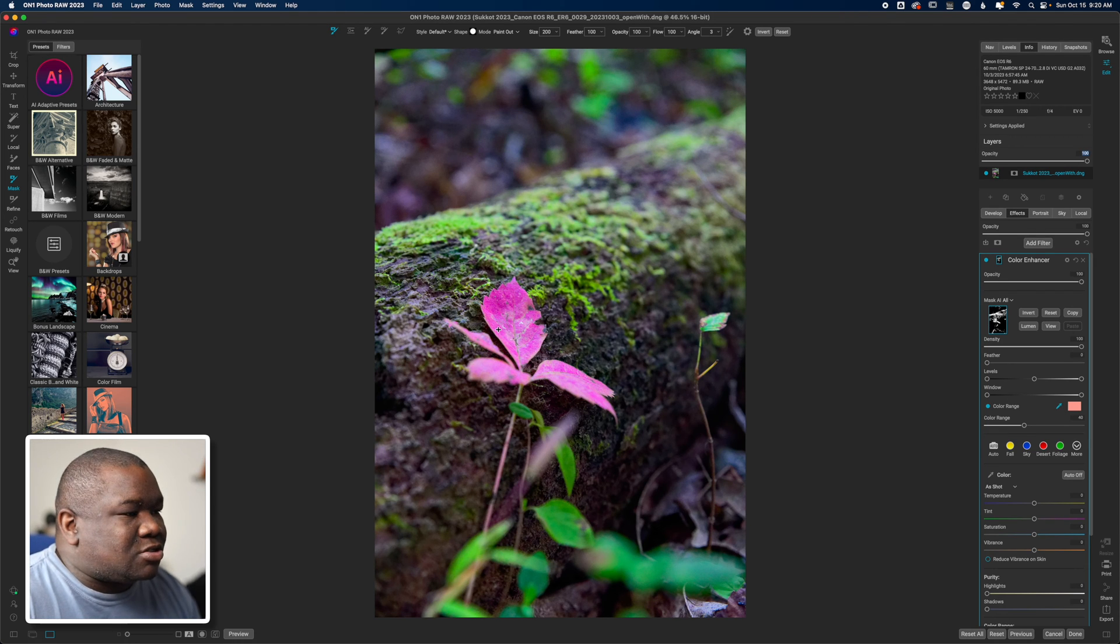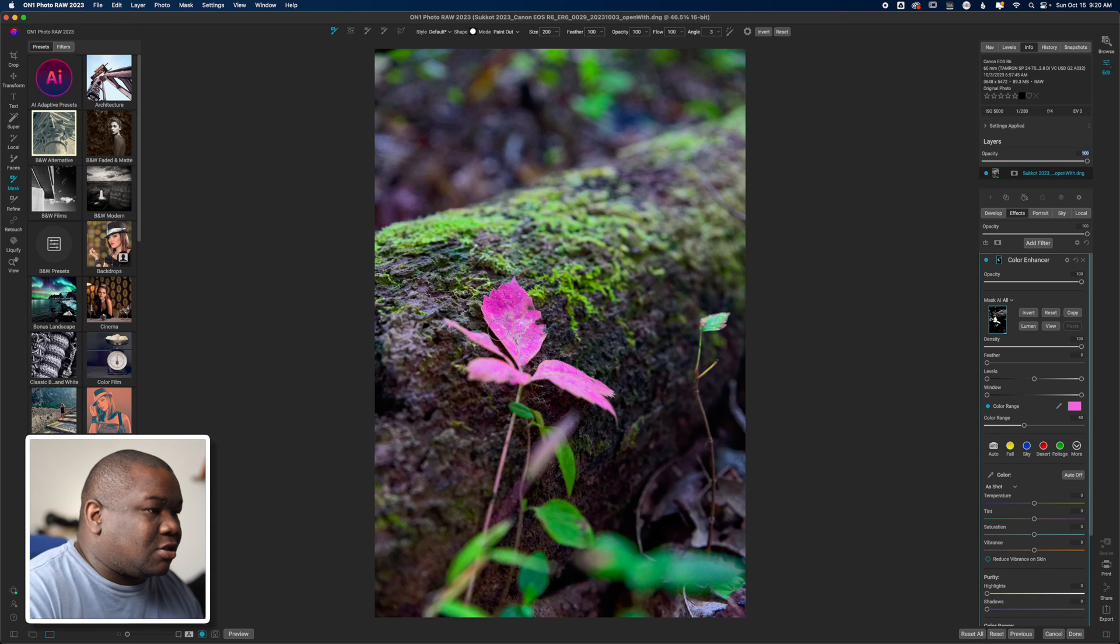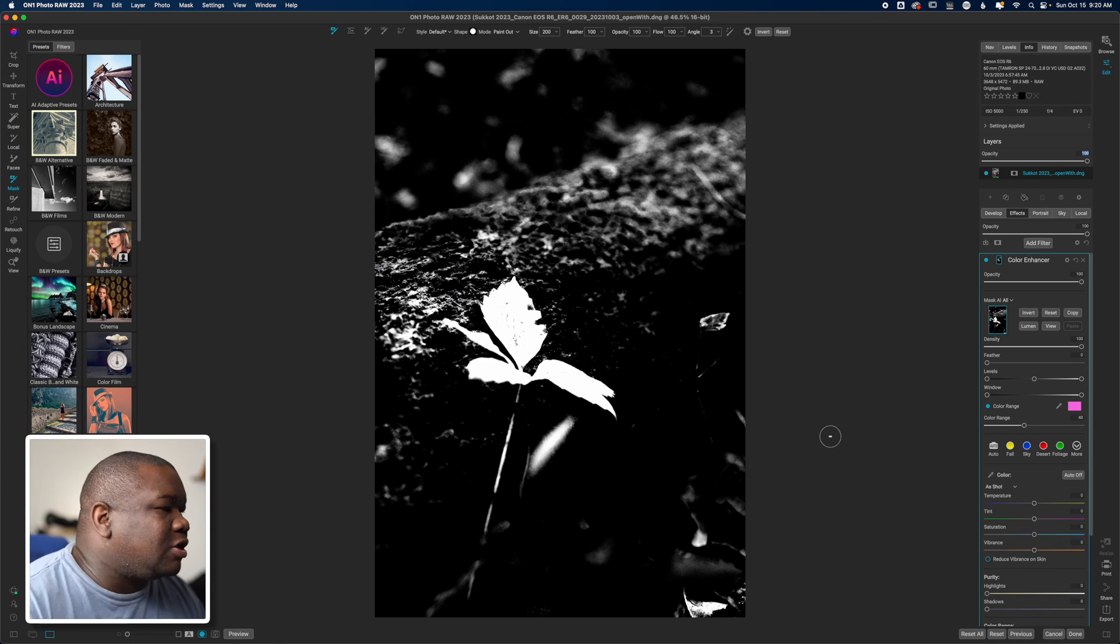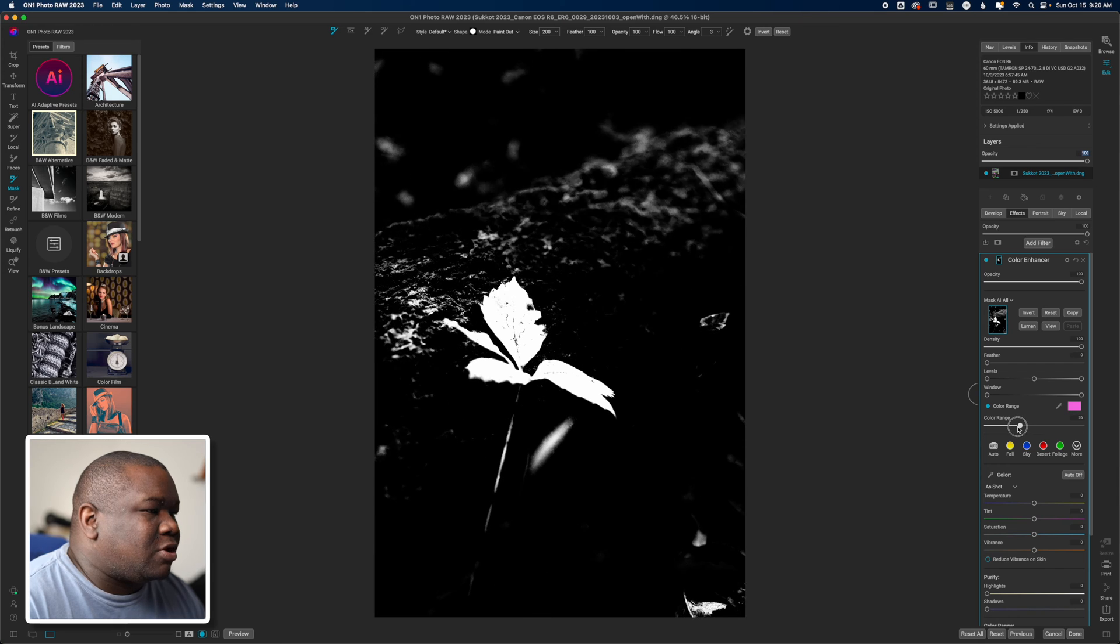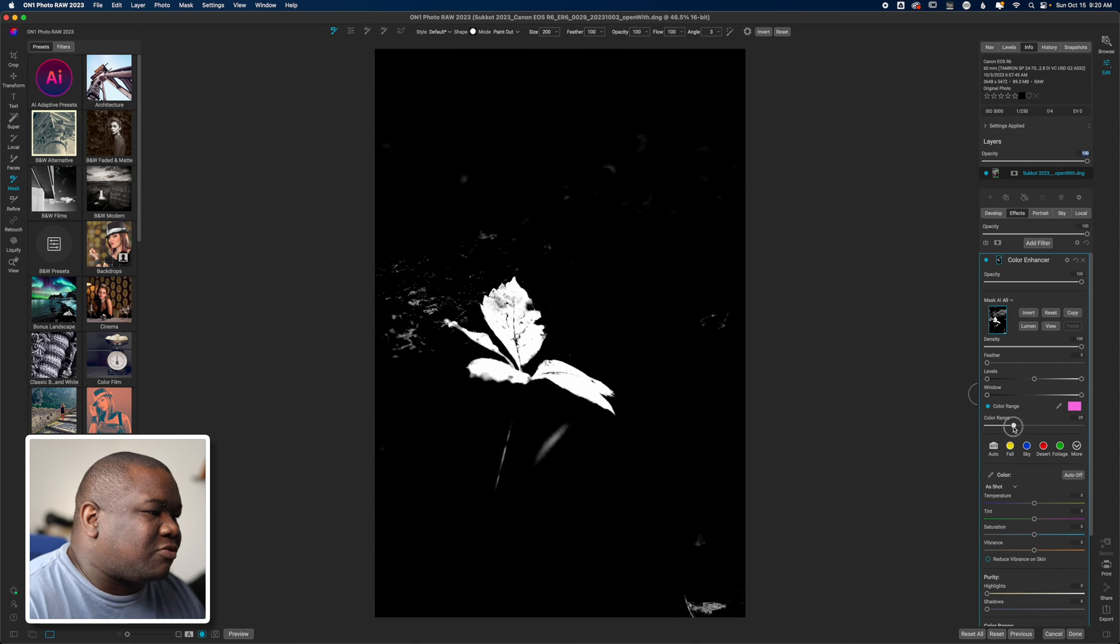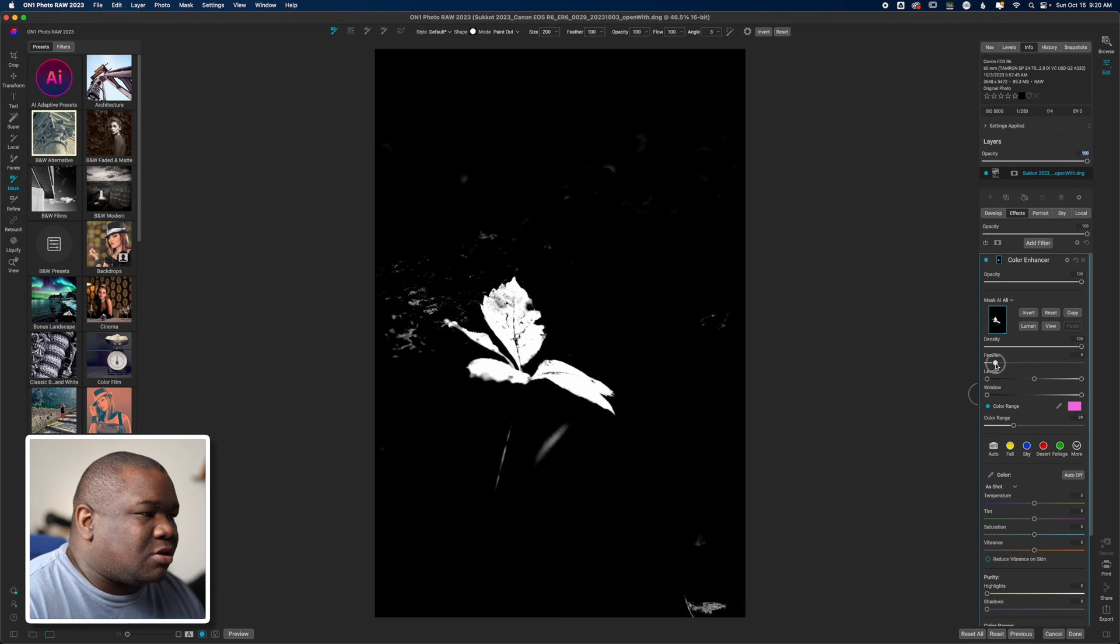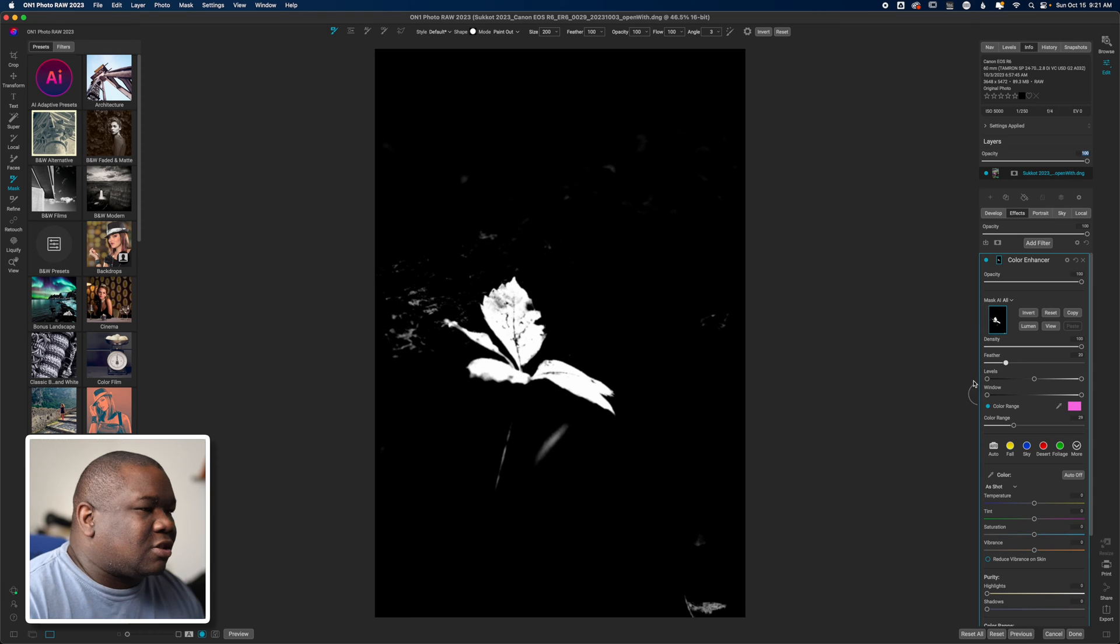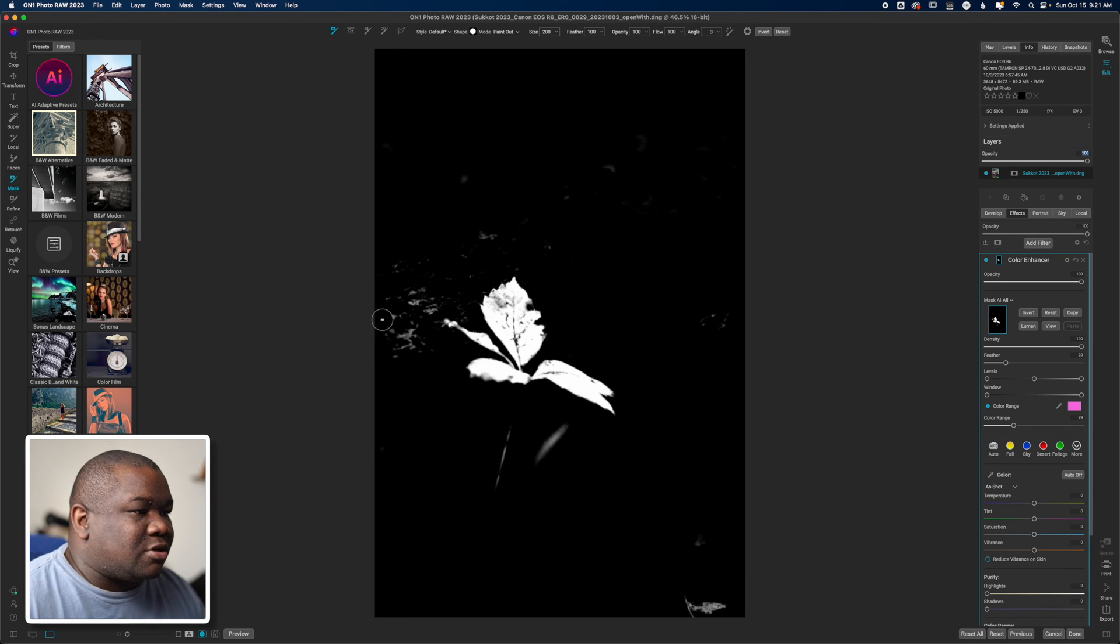Then I'm just going to select this flower, hit the letter O - anything that's in white is going to get the adjustment - and I'm just going to pull down on this range until I'm only selecting that flower for the most part, and then maybe even hiccup on the feather here just a tad. I think that's good.